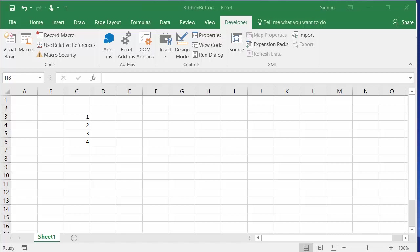Hello. I wanted to share with you a tool that you can use to put in a custom ribbon and button here in Excel. I will put the link to this tool in the description so you can download it yourself.